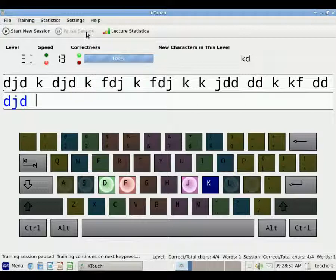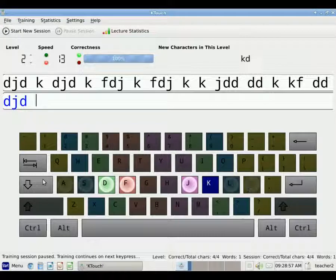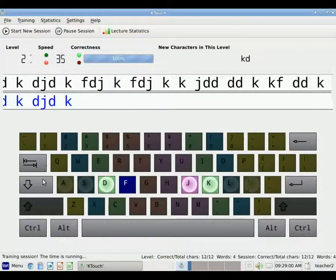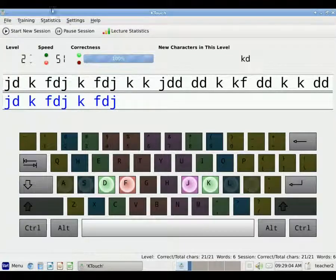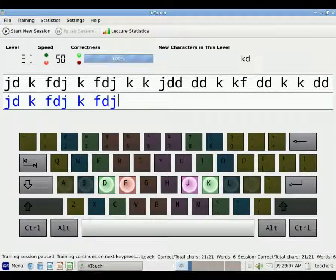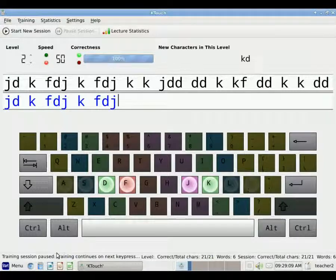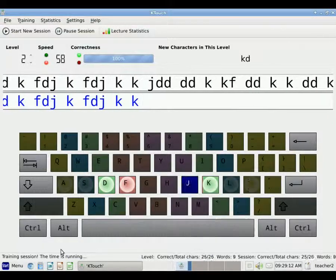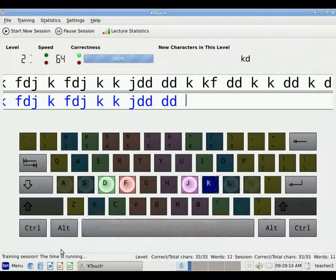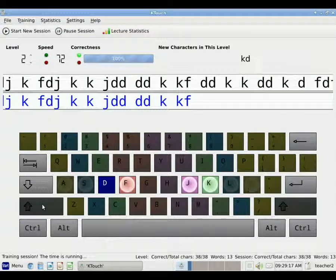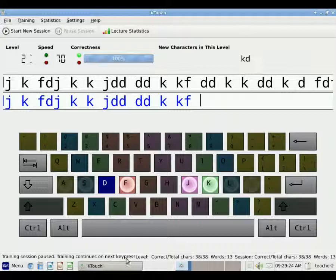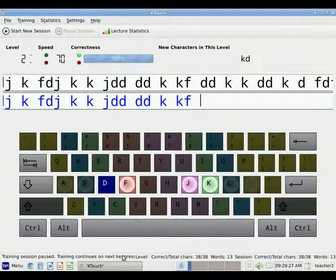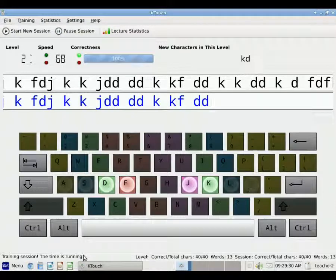So just encourage them if they need to stop typing for some reason, they can click Pause Session until they're ready to begin again. And then it will start again on the next key stroke, just as I have demonstrated here. So again, Pause Session to stop the clock, and then begin typing again when you hit, or the clock will begin again when you hit a key. And you can tell what's happening just by looking down here. It says Training Session Paused. Training Continues on Next Key Press. And then when I start typing, it will say the time is running.